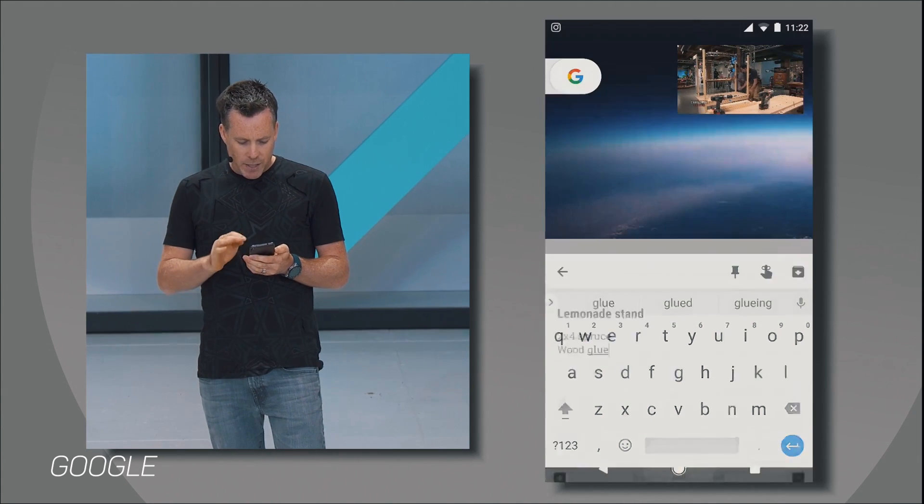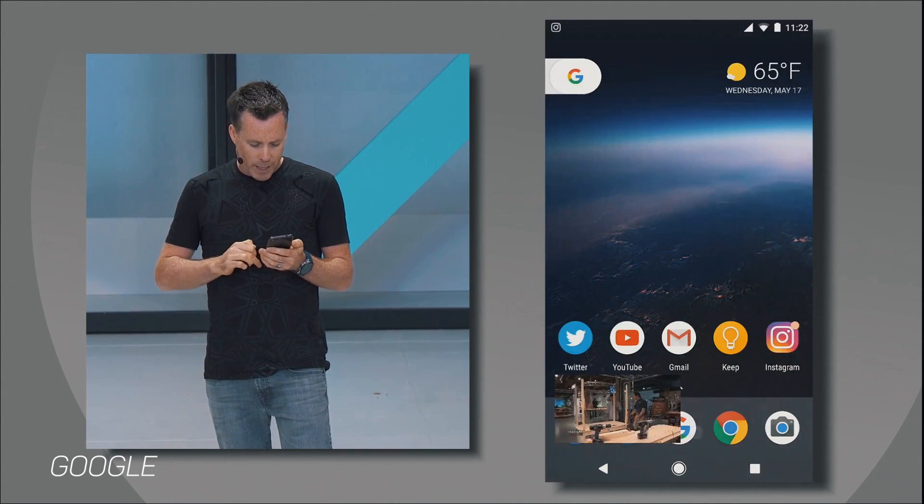So if you're watching a video and want to do something else, you can have a small window playing a YouTube video and swipe that off the screen whenever you want.